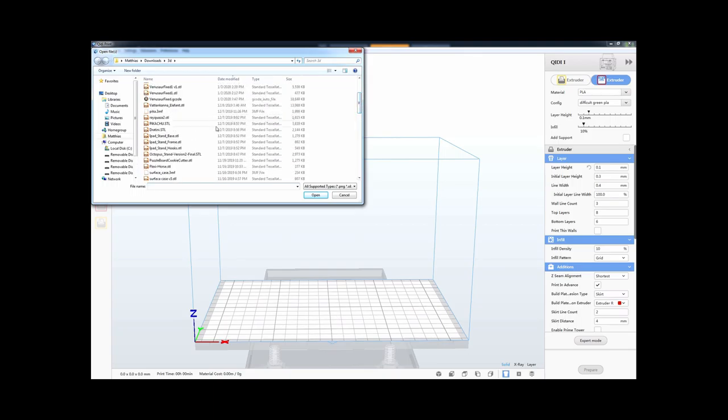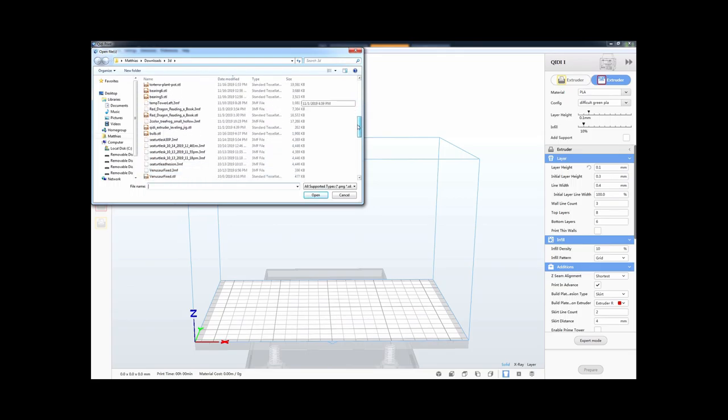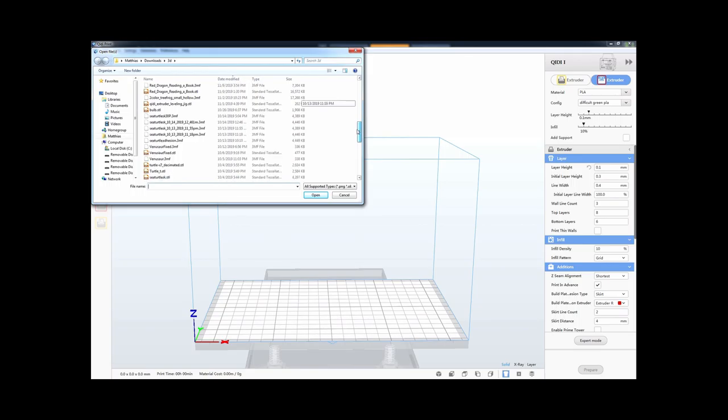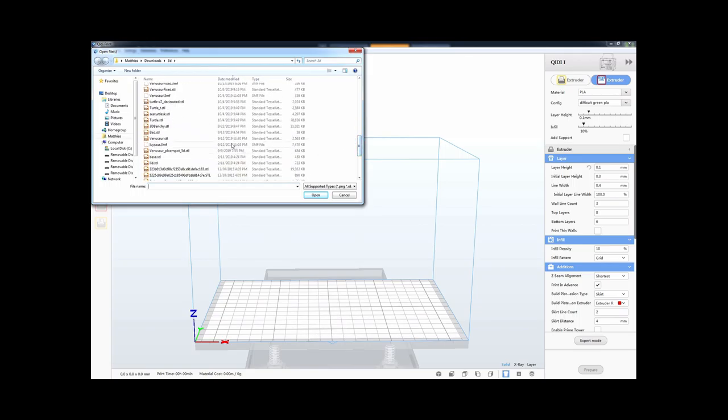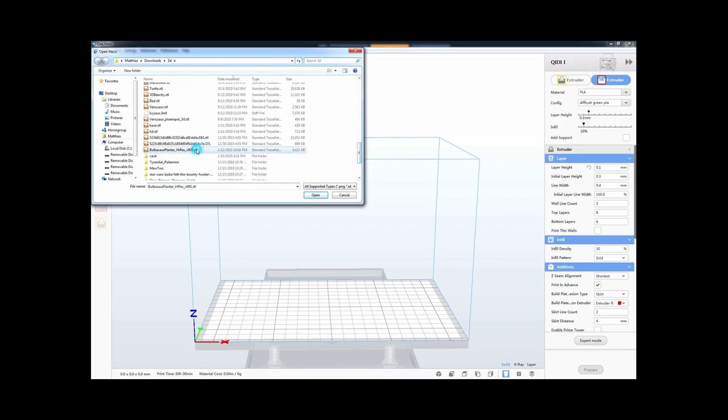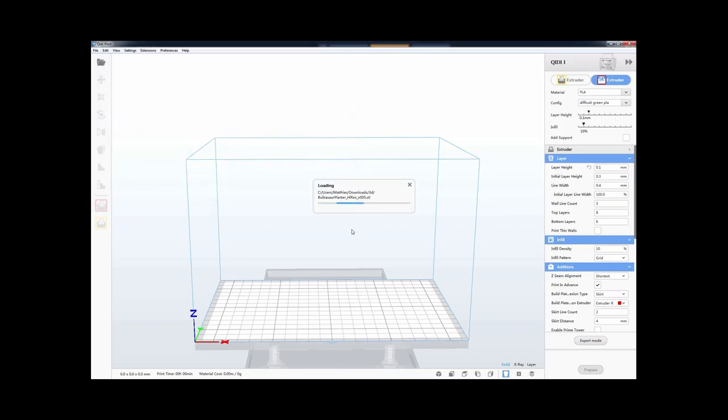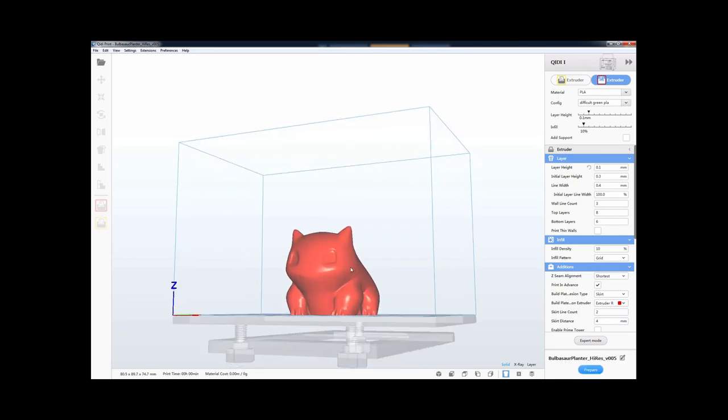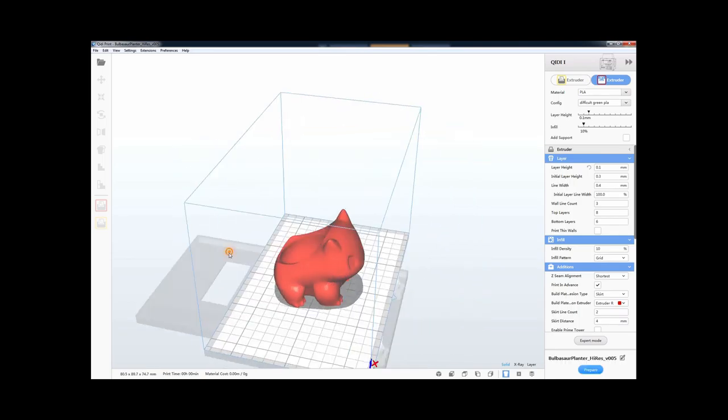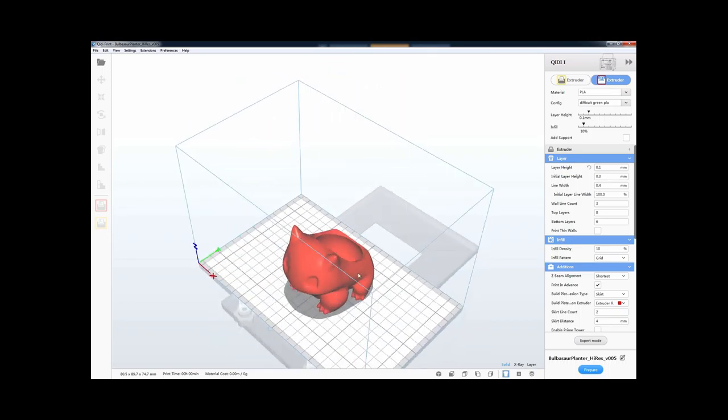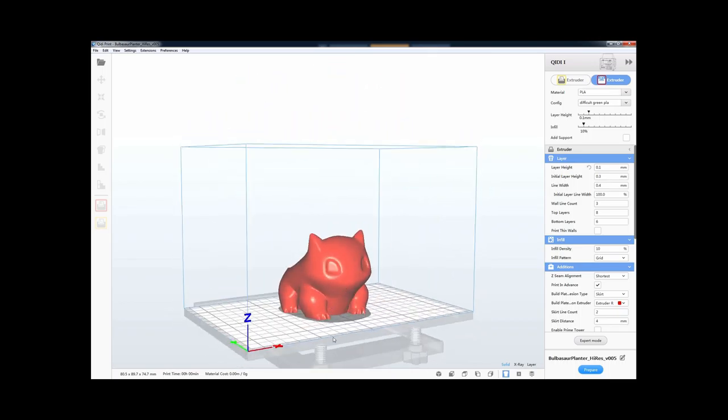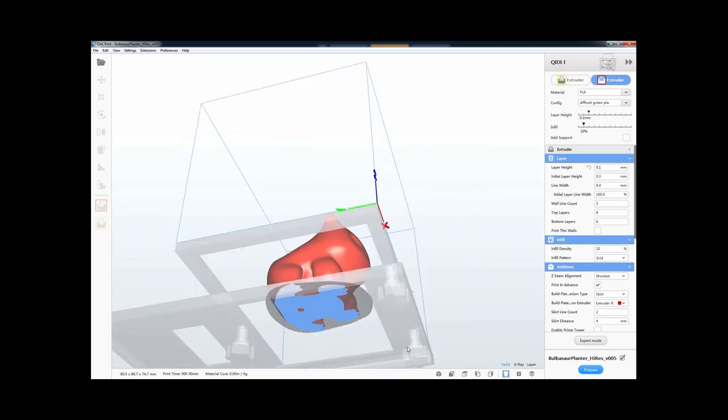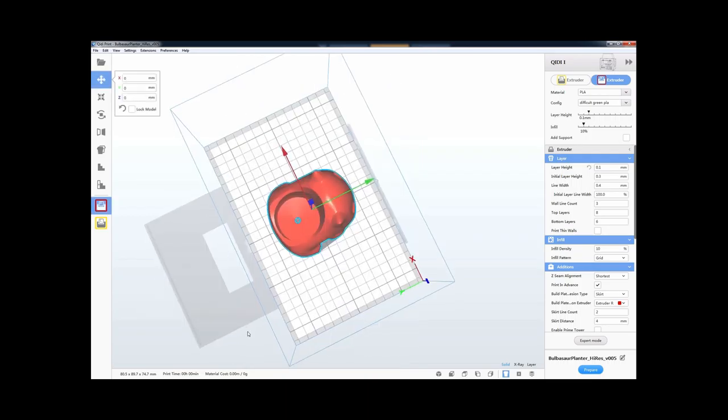So let's say from a video game, you might have... Let's see, what do I have here? I have a Bulbasaur from Pokemon if anyone knows what that is, and this is just a pot for plants. So you see, it's just an object.